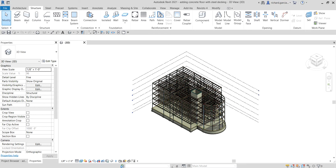What's up guys, Learning with Rich here. In this video let's continue our discussion about floors and slabs. On our last video we learned how to create a slab on grade, so this time around we're going to learn how to add a concrete floor with steel backing.